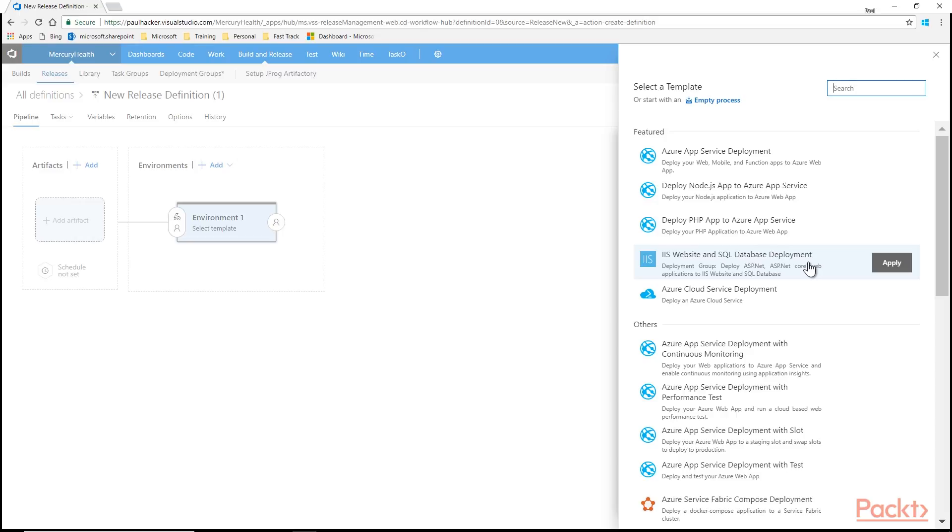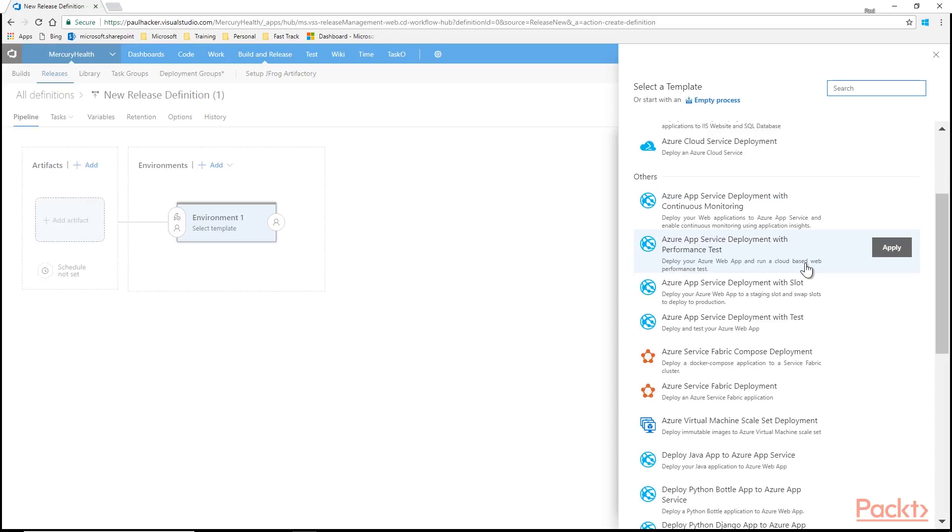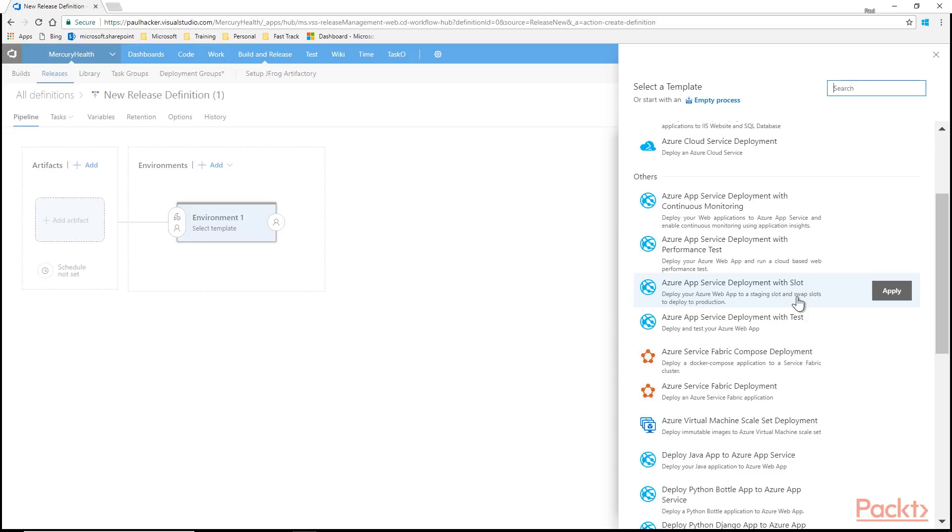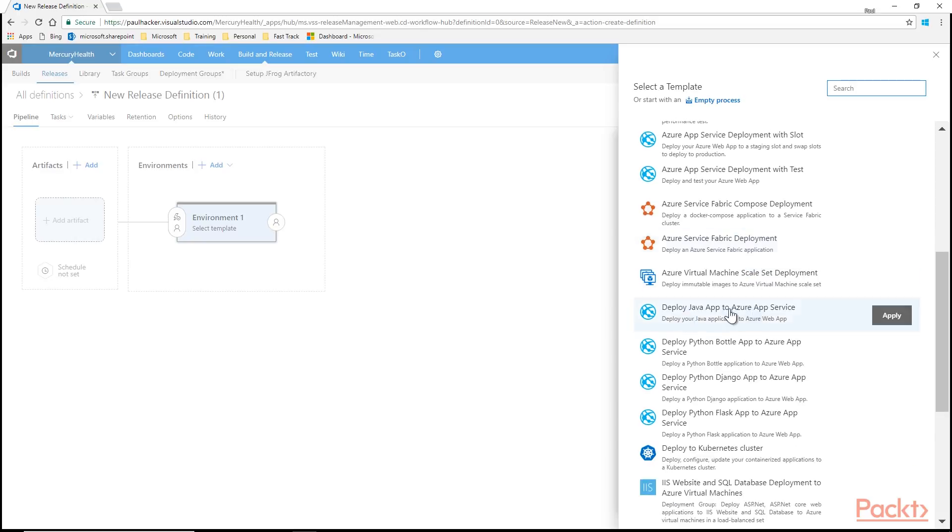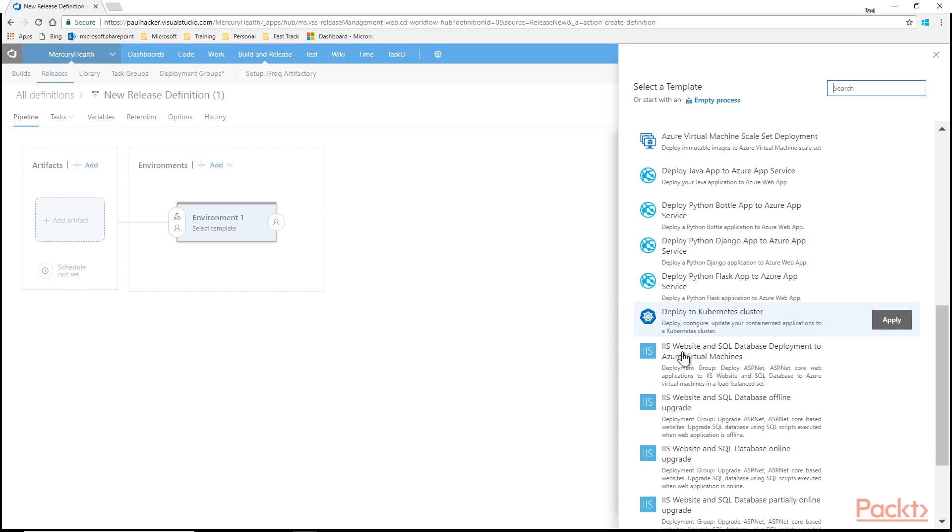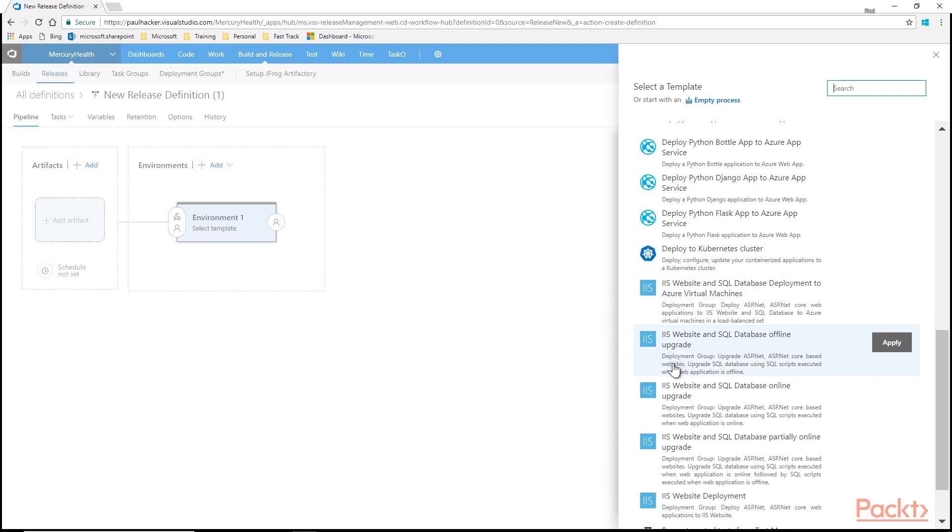If I'm deploying to my IIS environment, I want to be able to do that. I can use that template to get started. It'll give me the steps that I need to start off deploying that way. And then you can see here we have some other ones. App Service deployment with slots. Slots are great for when you're wanting to... We'll talk about slots later on in this course. But deployment slots are really interesting to work with because they help you with zero downtime.